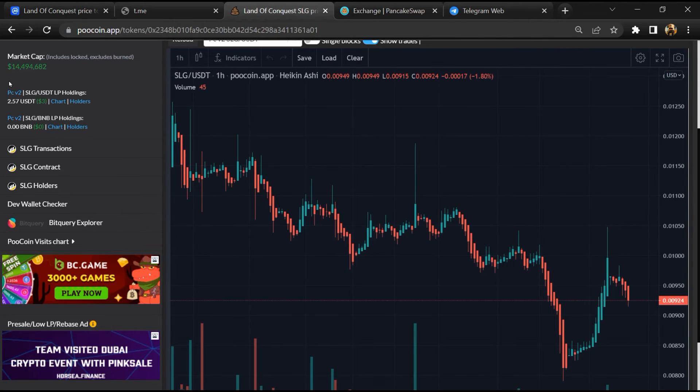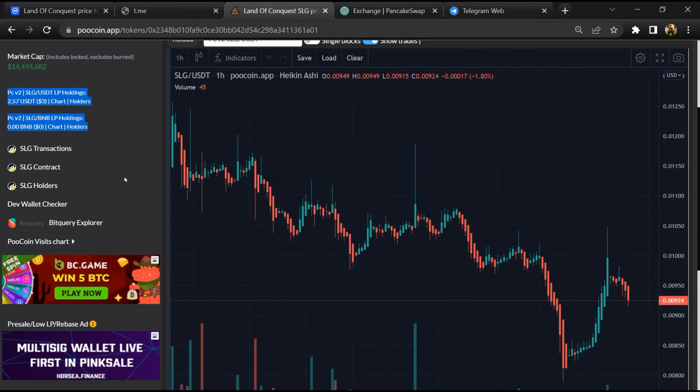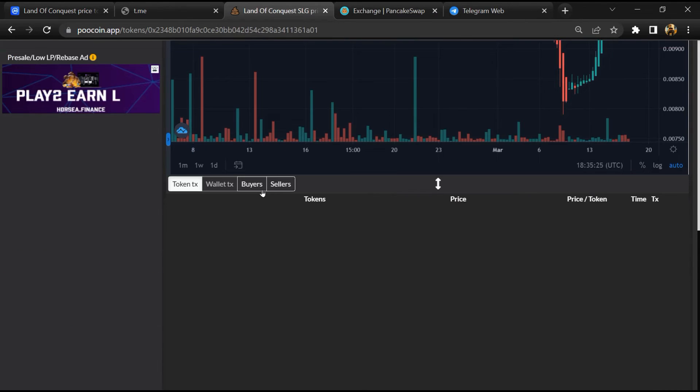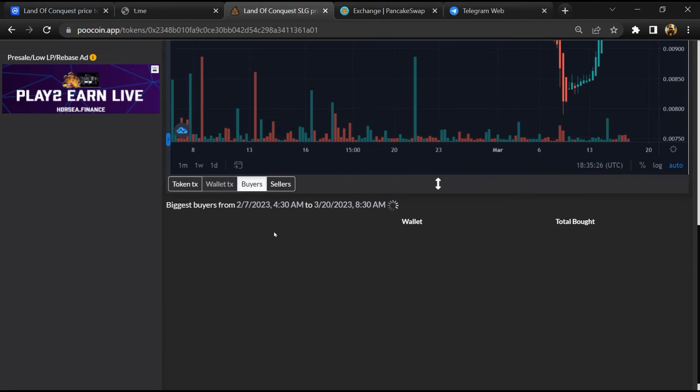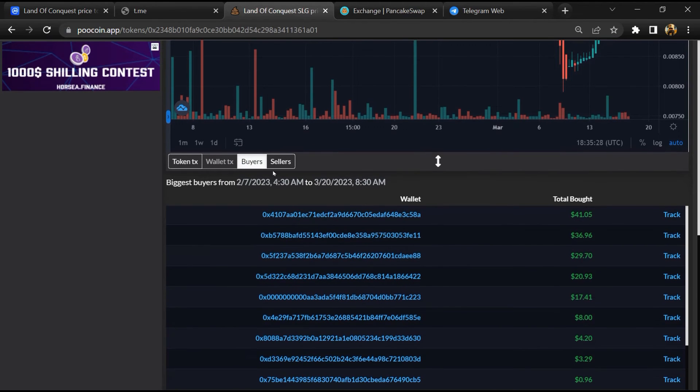So here you can see the liquidity pool amount, and here you can check buying and selling activity of this token.